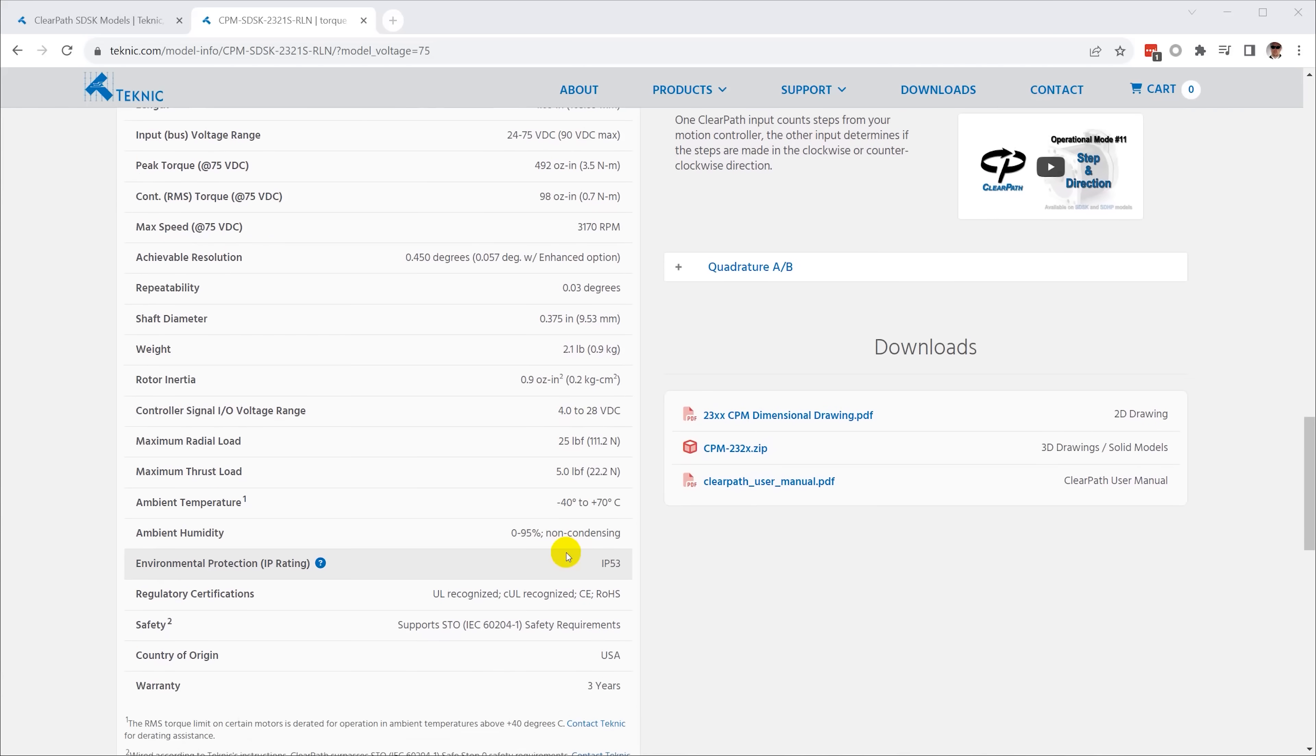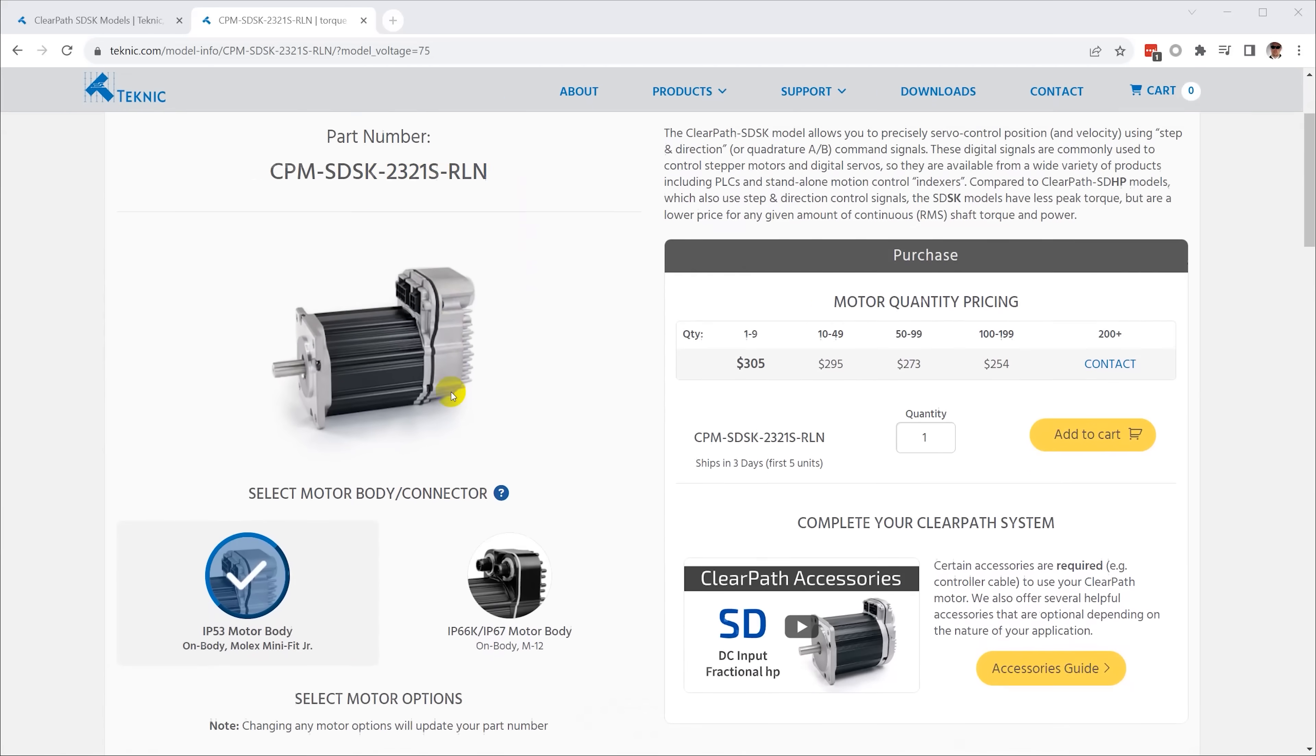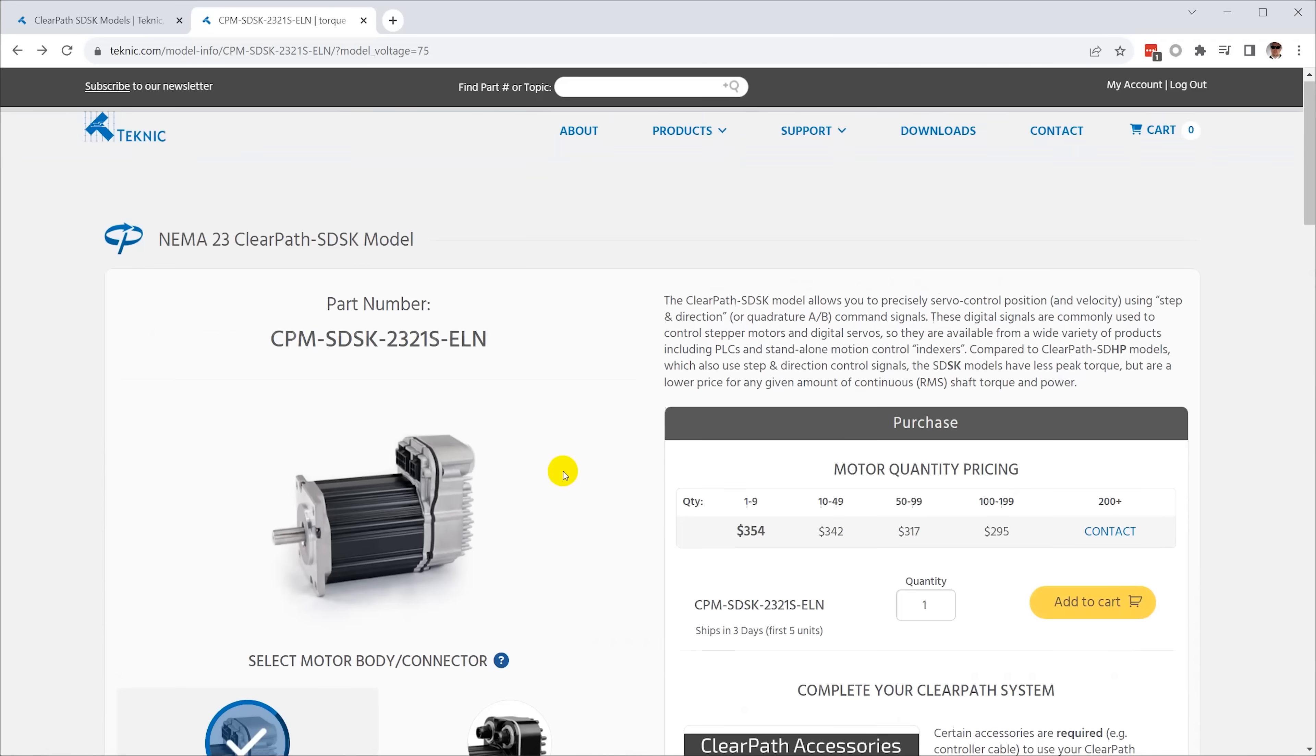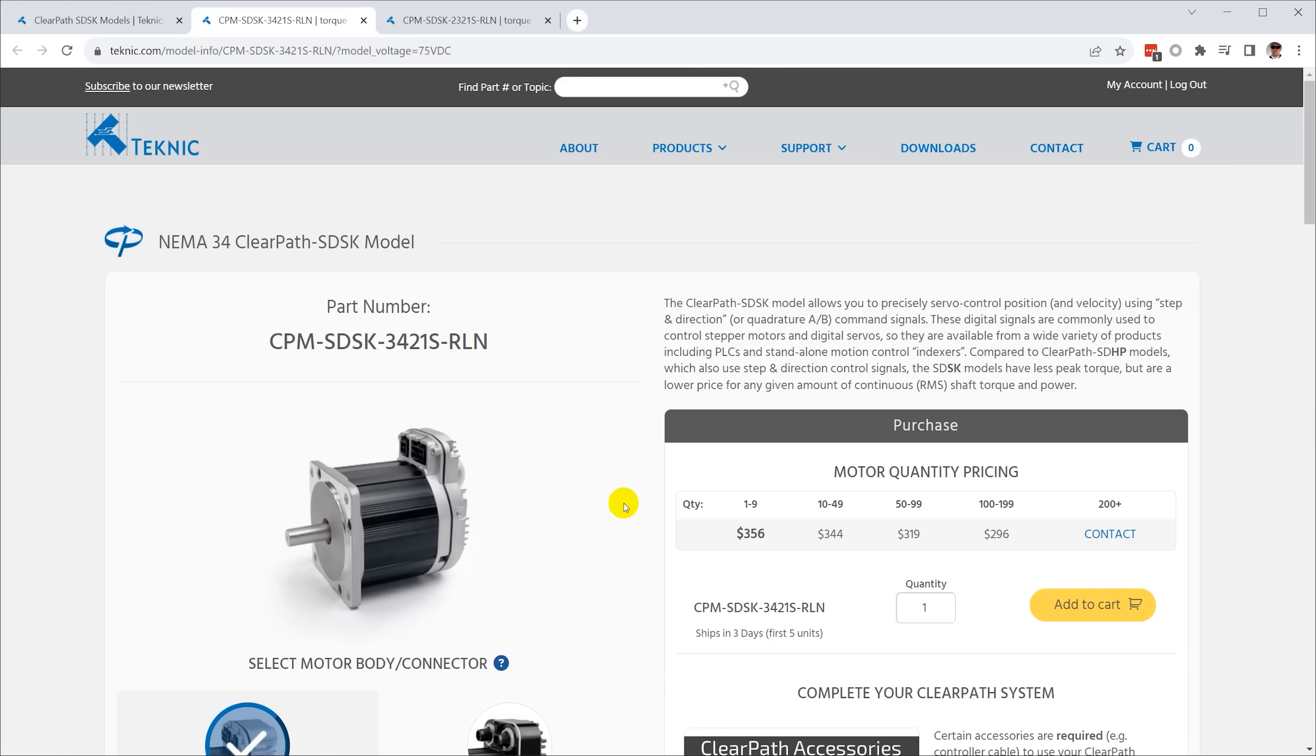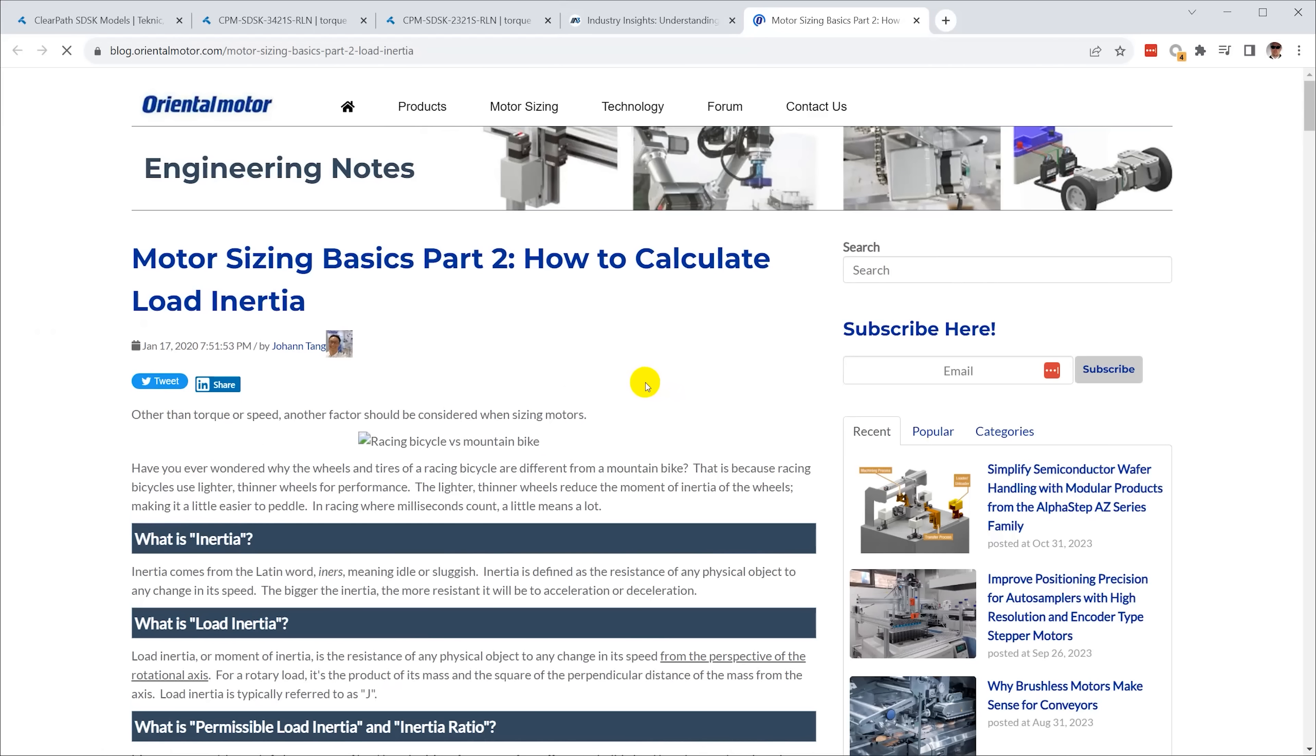I spoke with Aaron, an applications engineer at Teknic, who pointed this out to me. I had picked out a NEMA 23 motor that could deliver enough torque, but it had a very large inertia mismatch, so he suggested I step up to a NEMA 34. The larger motor has a smaller inertia mismatch, so there's less chance of the load oscillating.